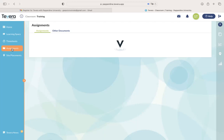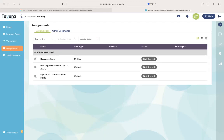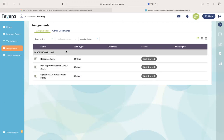Then there's going to be an assignment section. Here, as you can see, there's an MACLP on ground class that I'm already in, which gives me a place to put my course syllabi, some resources, and a spot for BBS paperwork links.